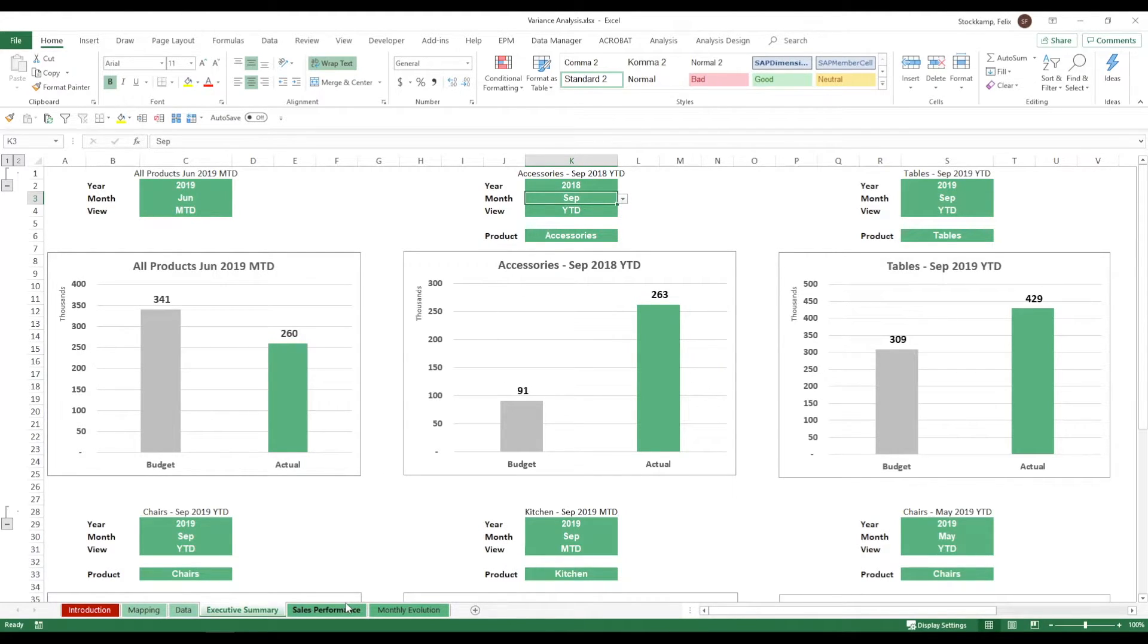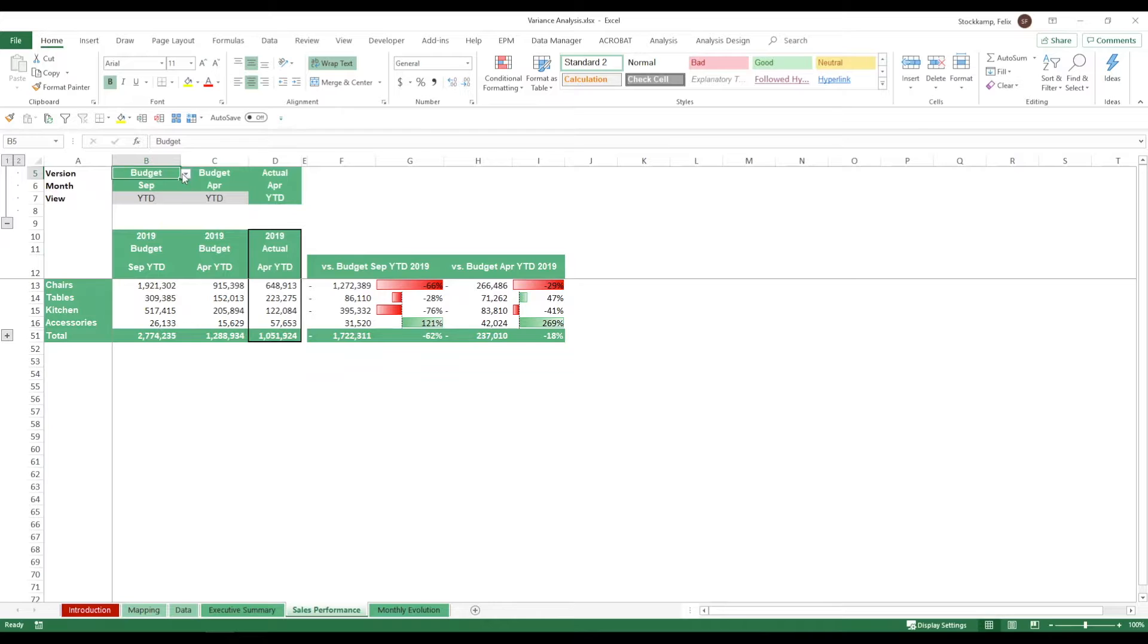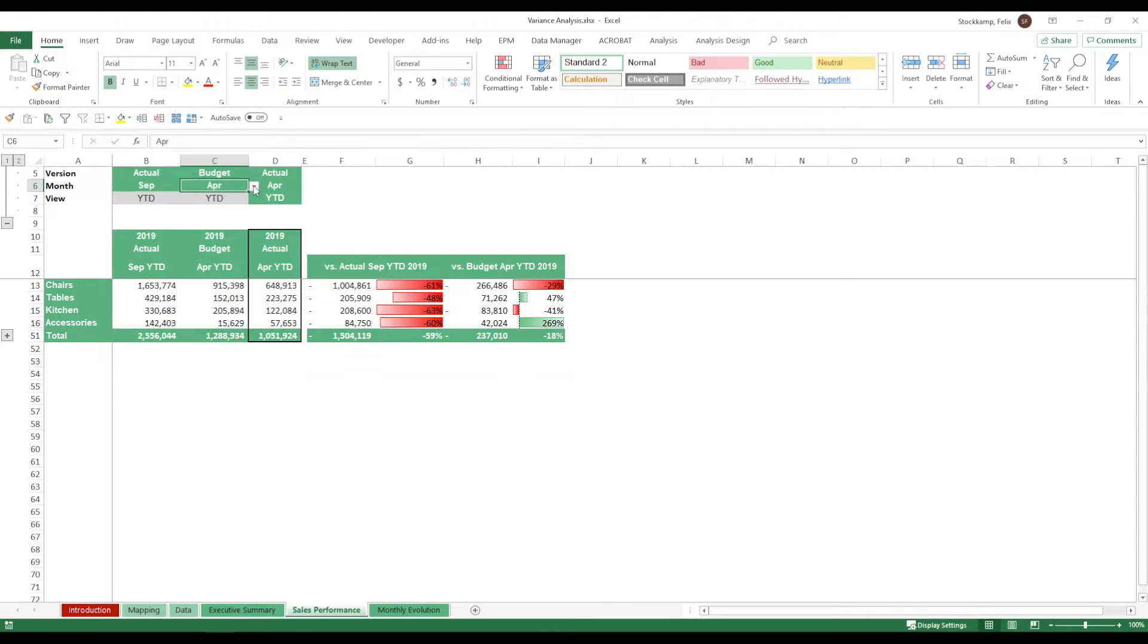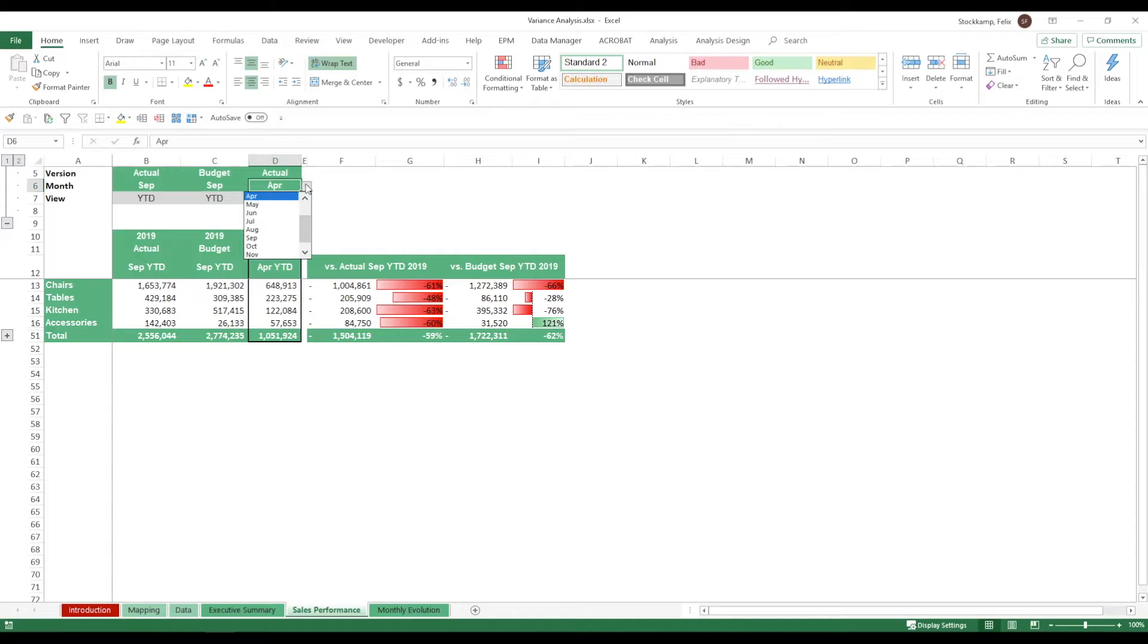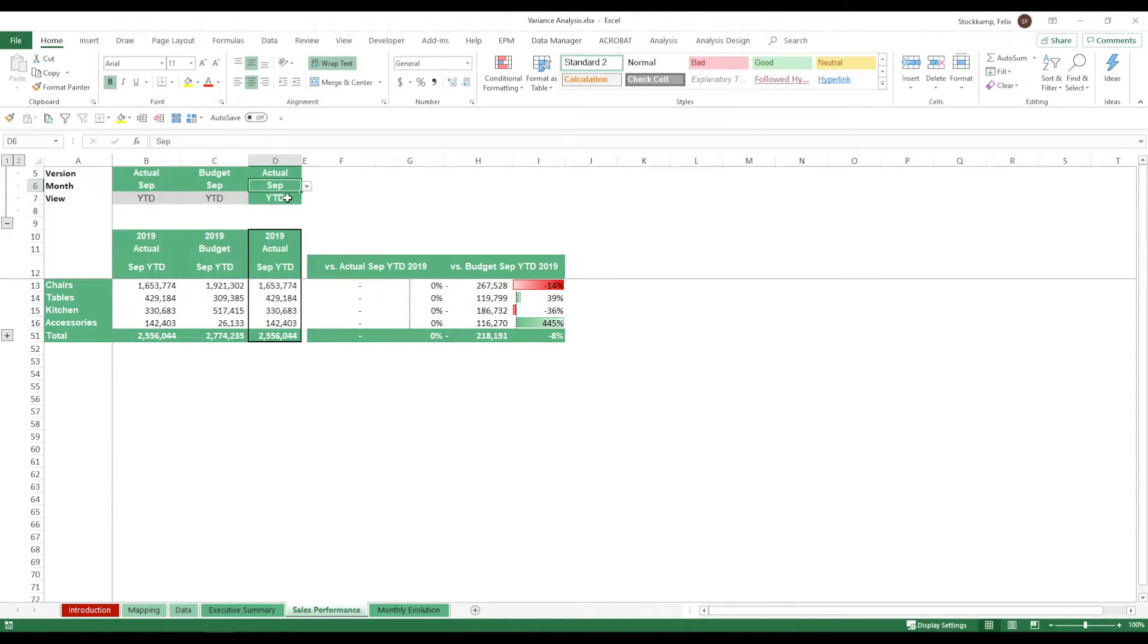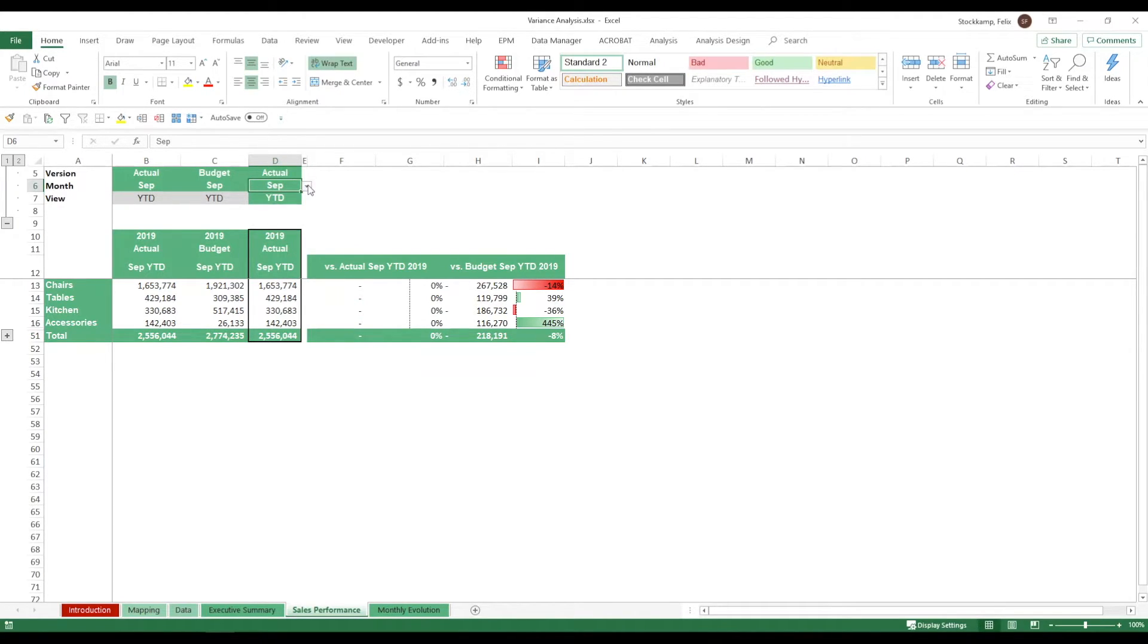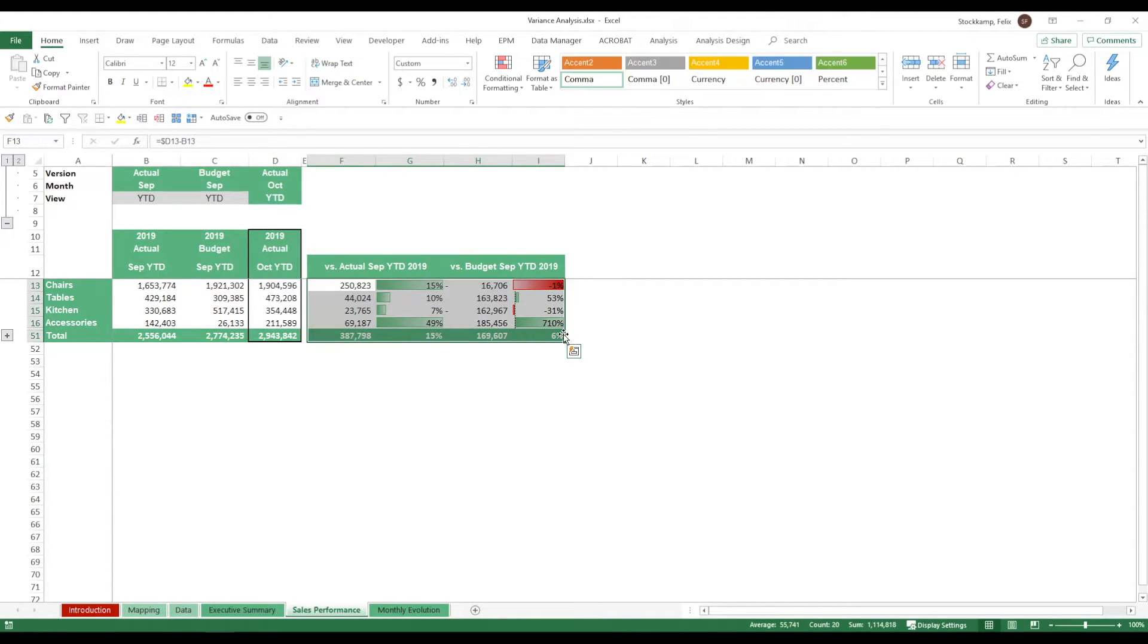Now going on to the sales performance. What we can select here are different versions again. So we can contrast the actuals of September, the budget of September. And then the last step let's say we want to look at actuals in September again. Now of course this will show zero because we're looking at exactly the same data. But if I now were to change this to let's say October you see that my data updates automatically.